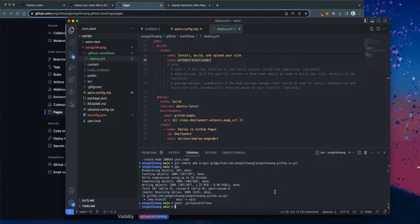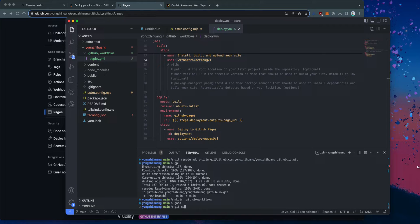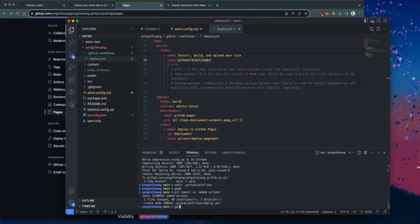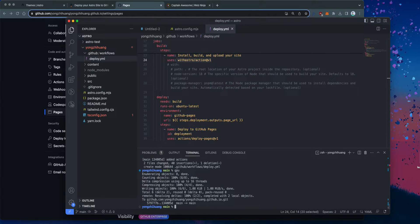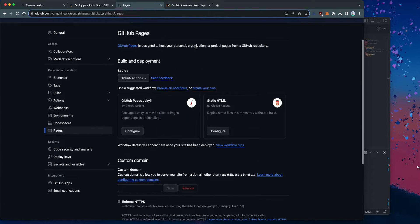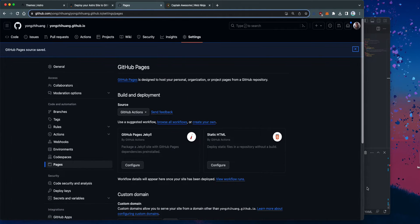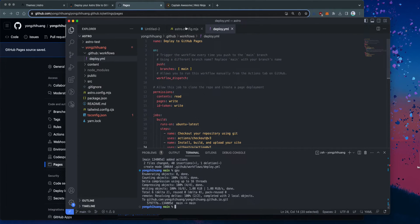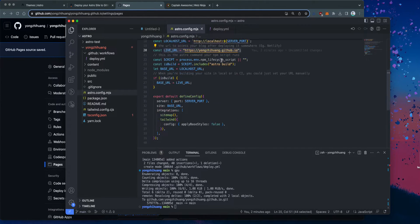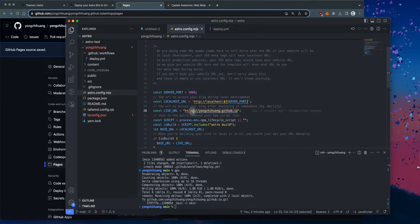And then we're going to push our code — commit: added actions. I'm going to push that. If we did everything correctly and go to myname.github.io, it should show us our landing page. The blog should be up and running.